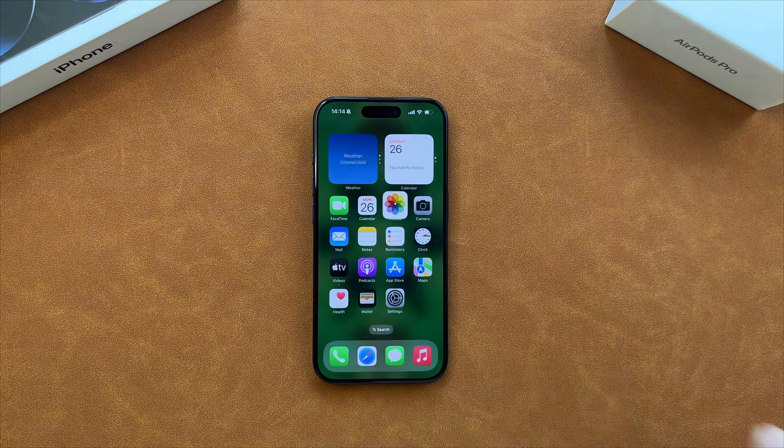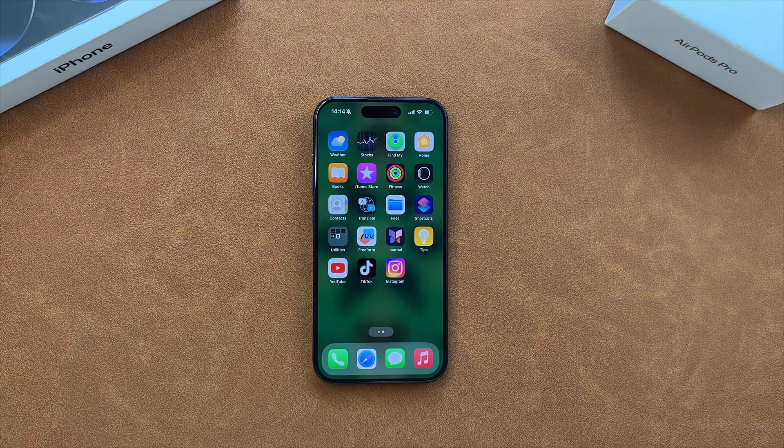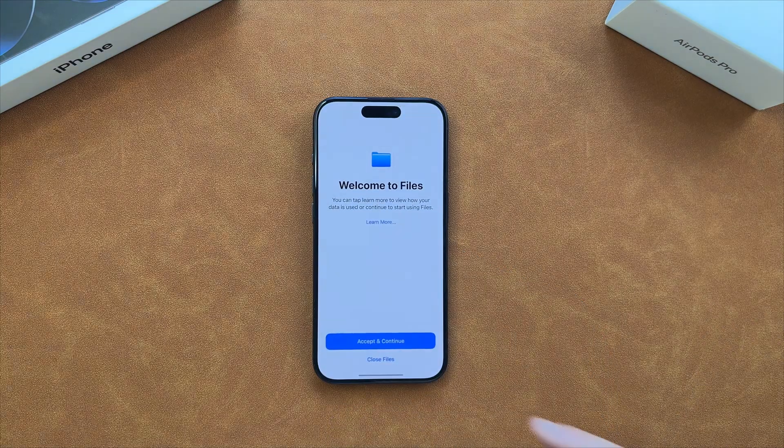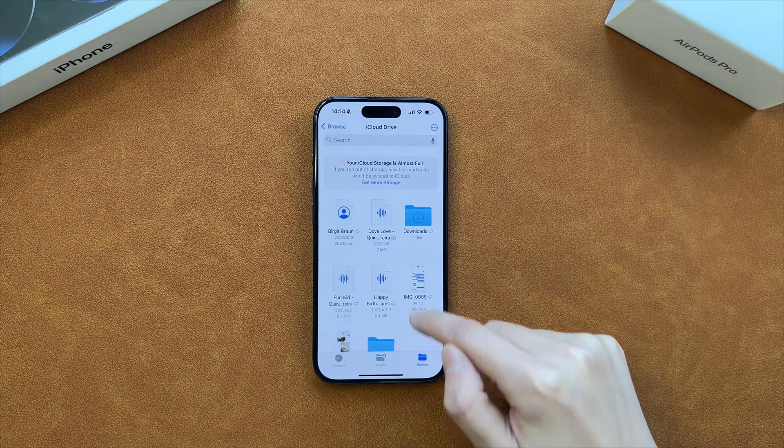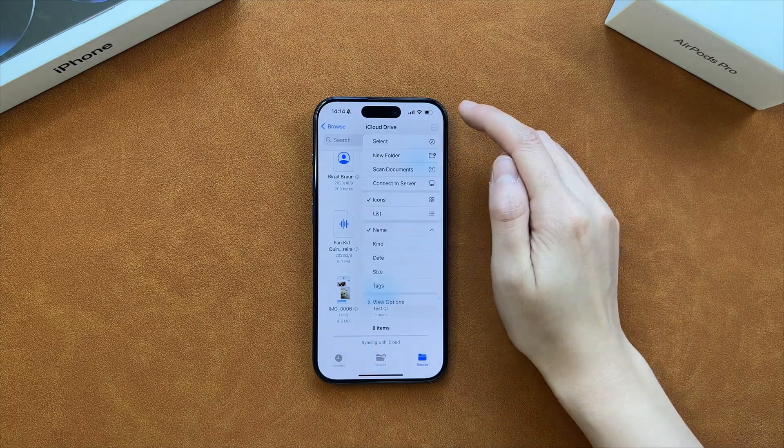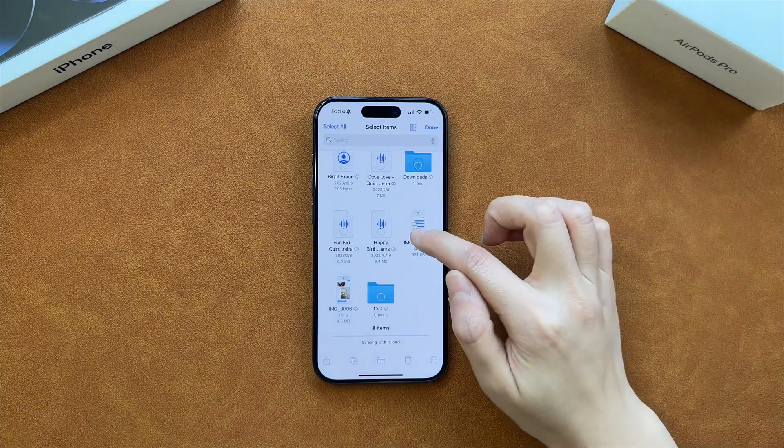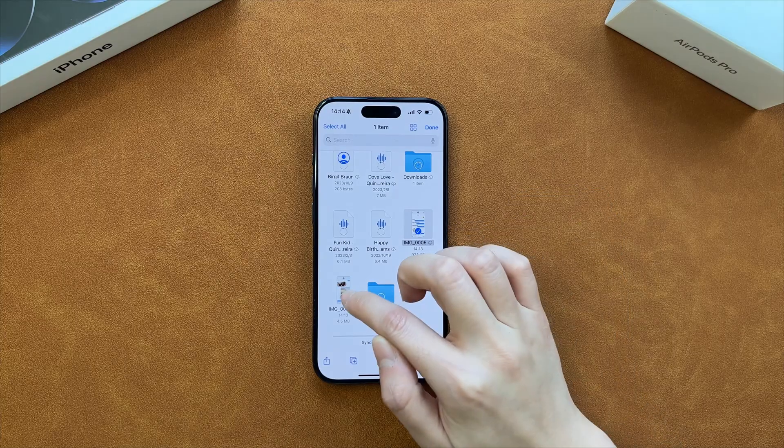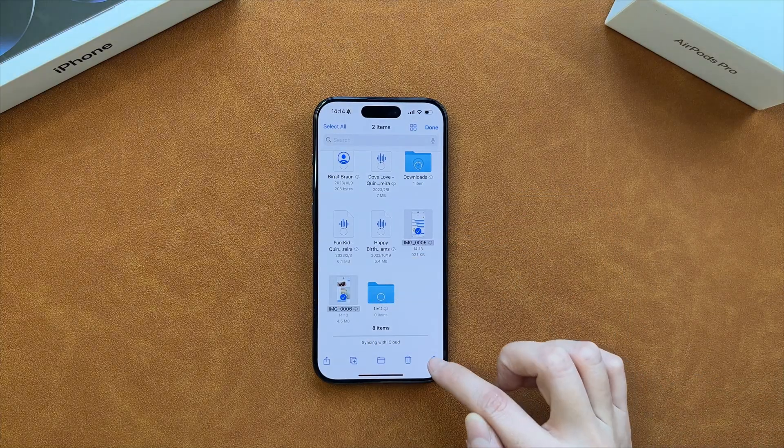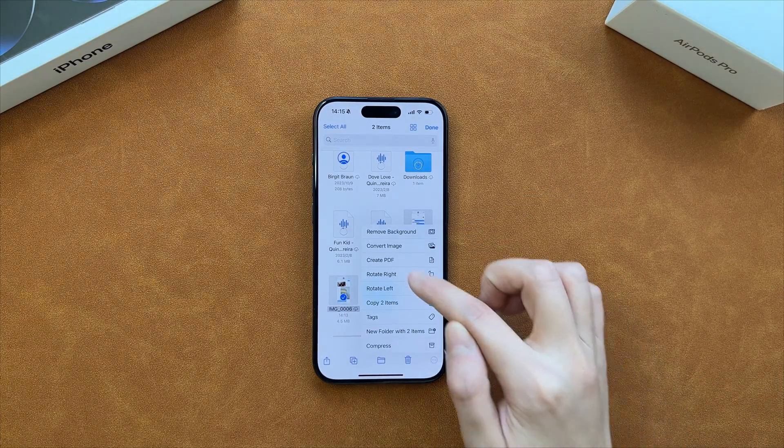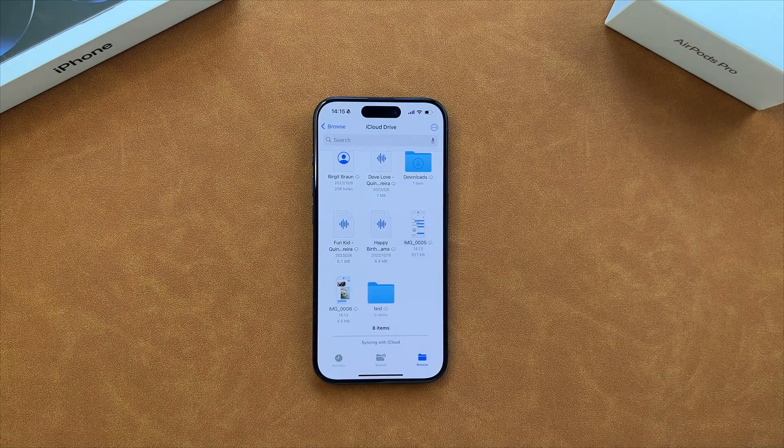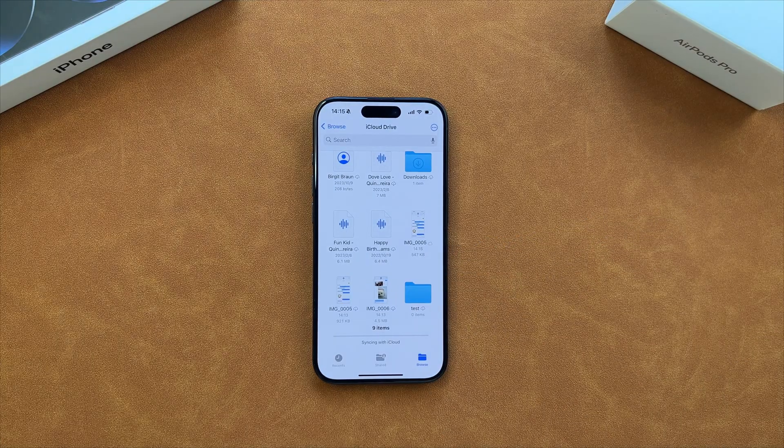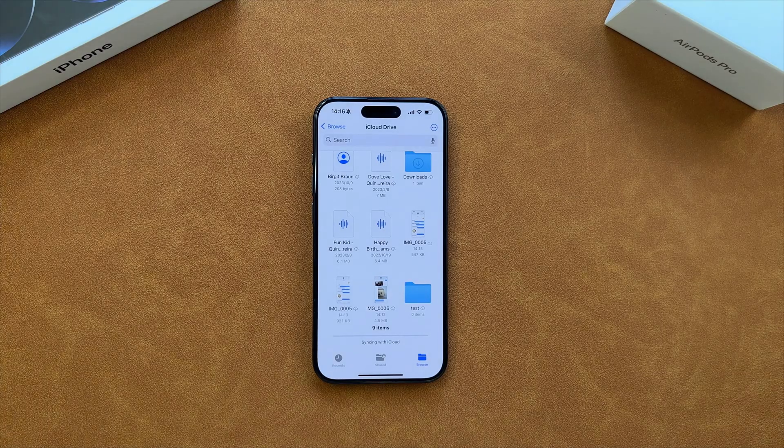Run the Files app and find the two pictures. Select the two images in the Files app and click on the more icon at the bottom right. Select create PDF option. Finally, you will get a PDF file in the Files app.